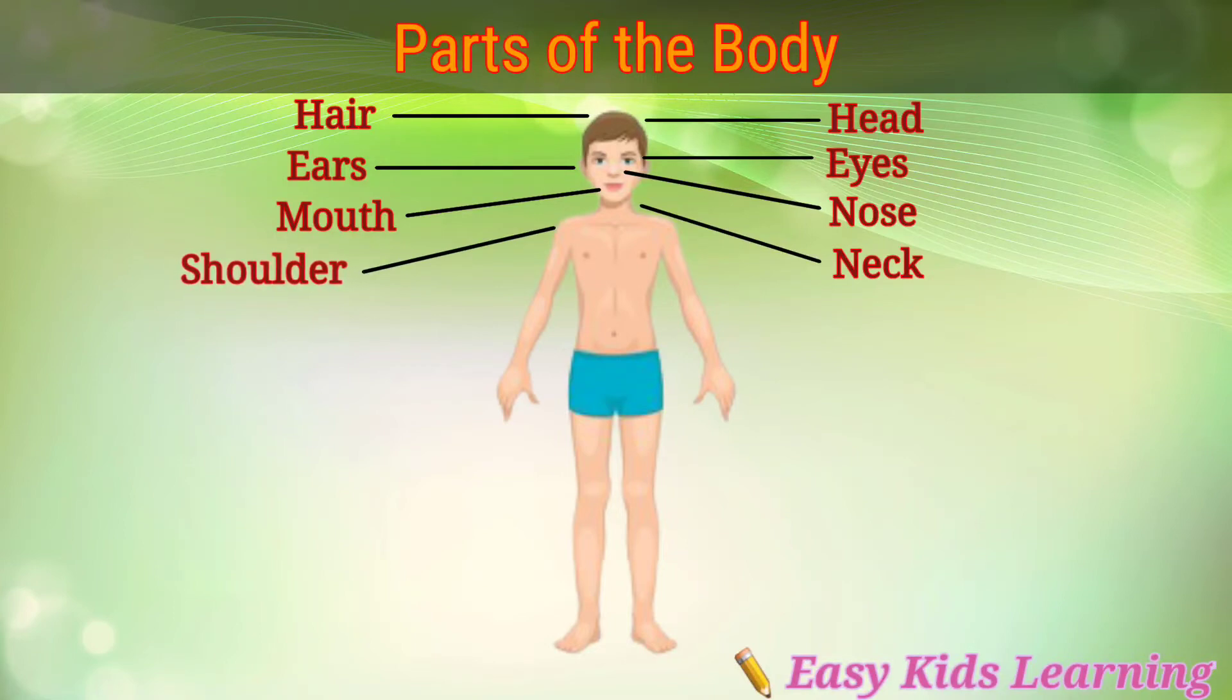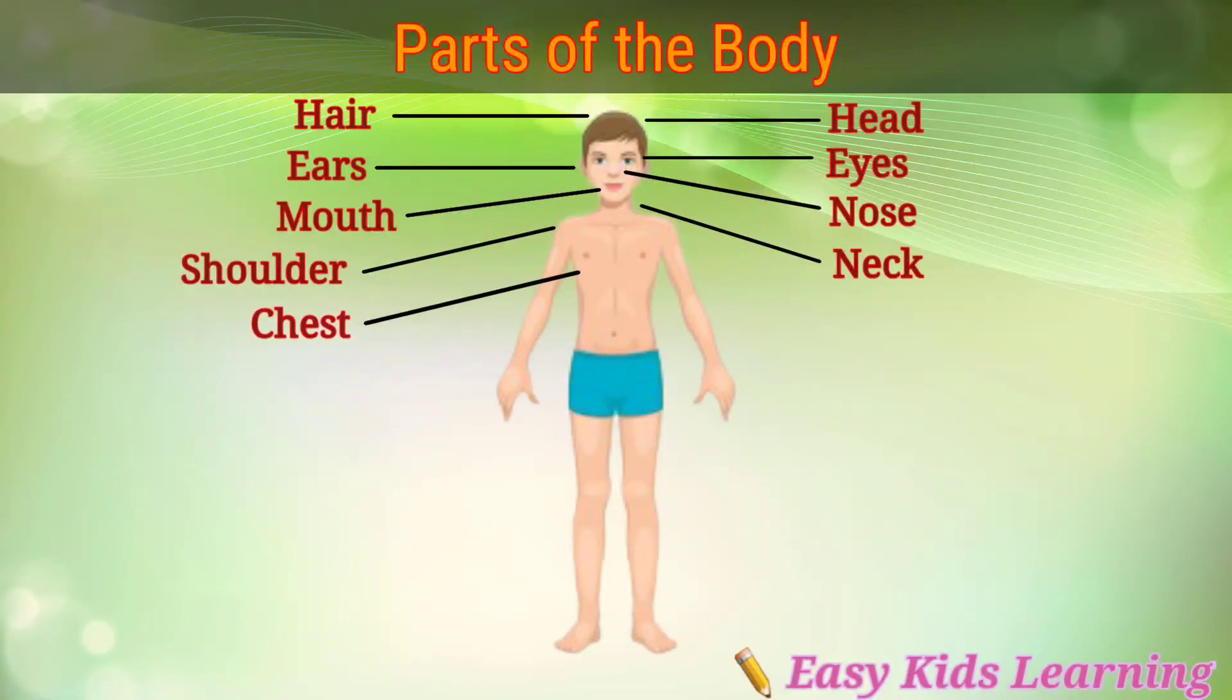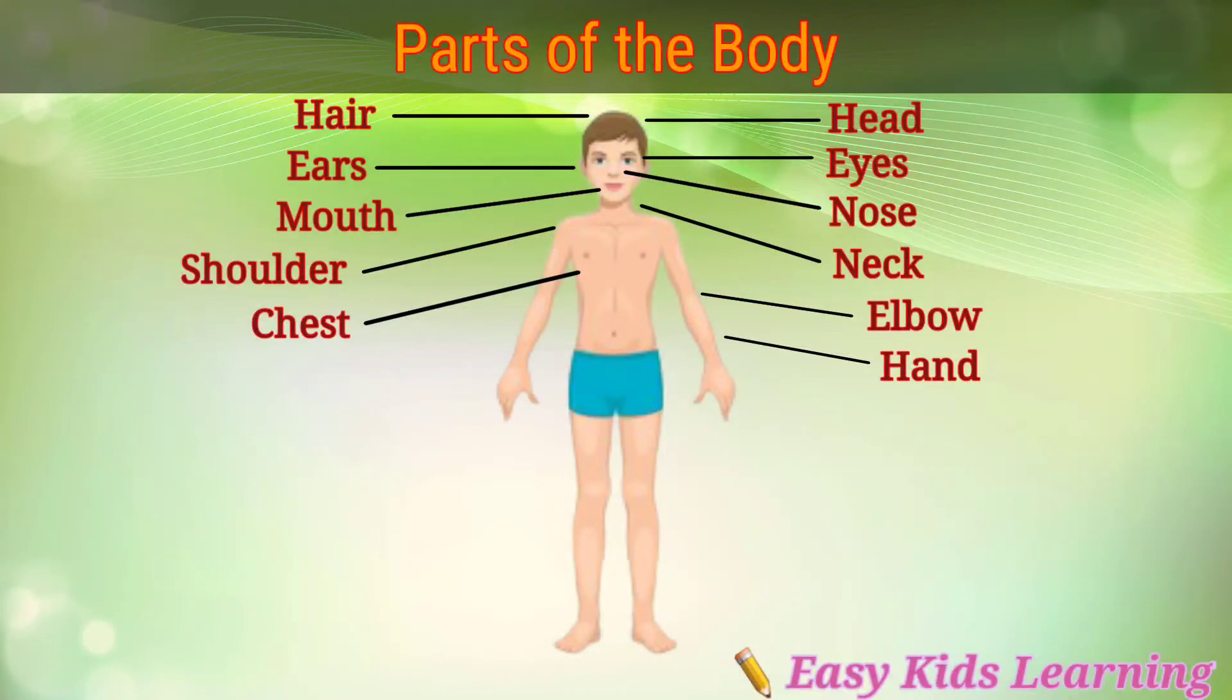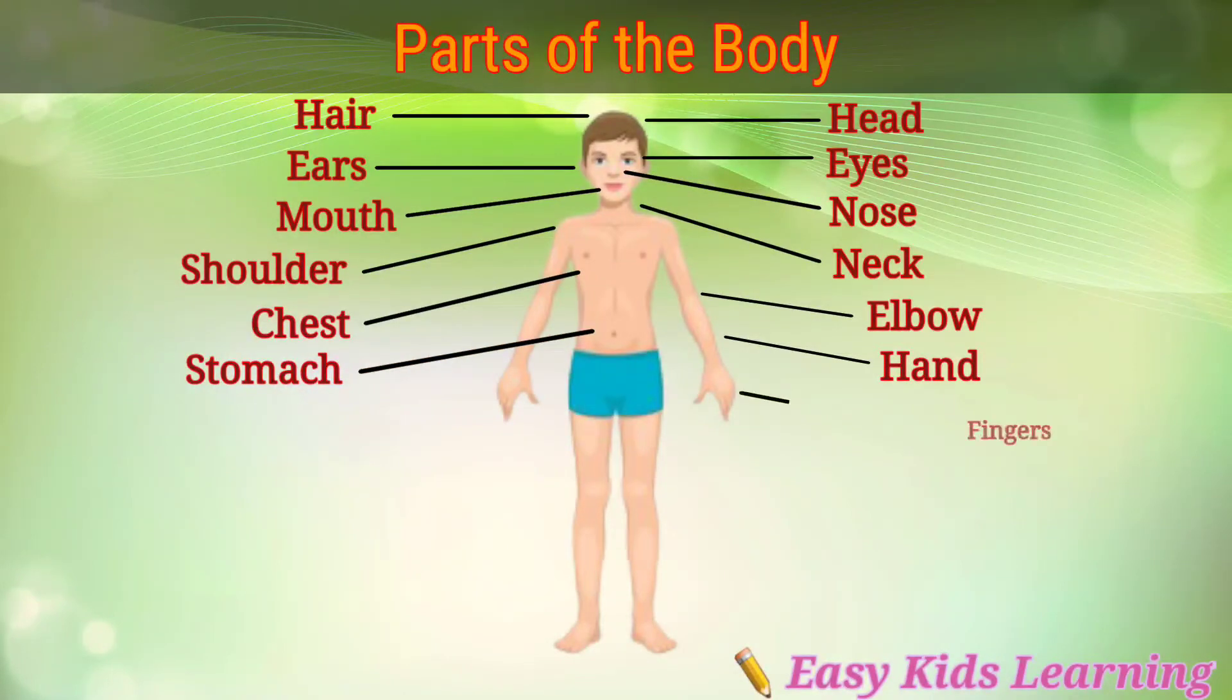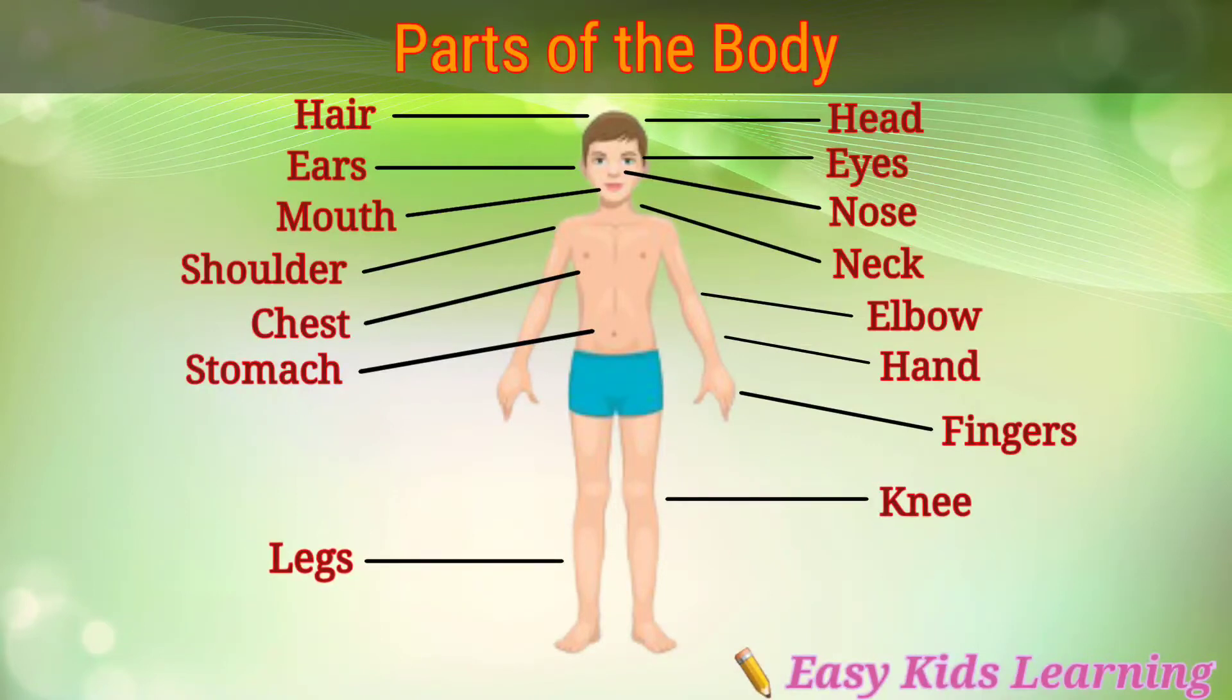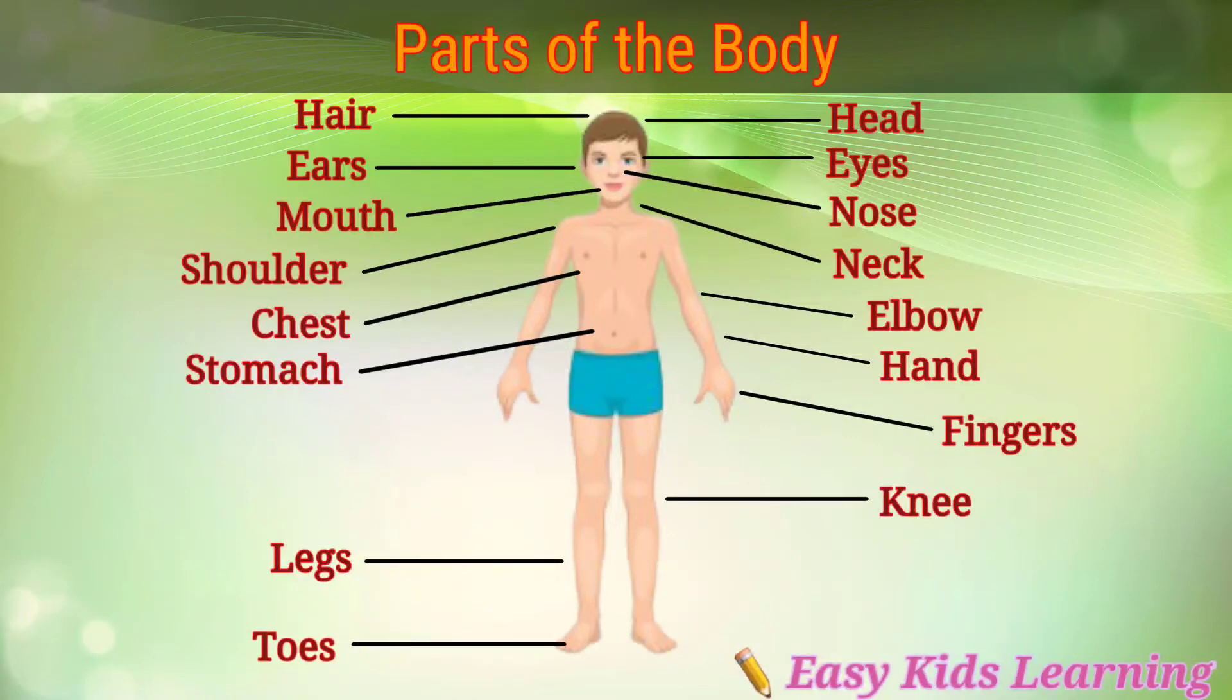Shoulder, chest, elbow, hand, stomach, fingers, knee, legs, toes.